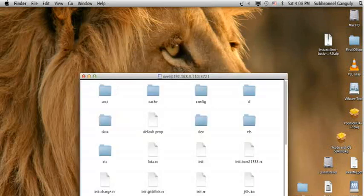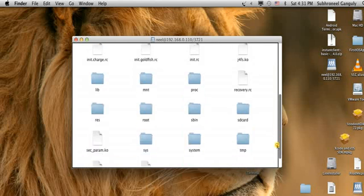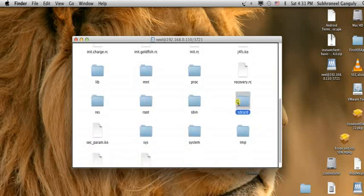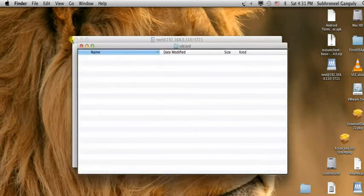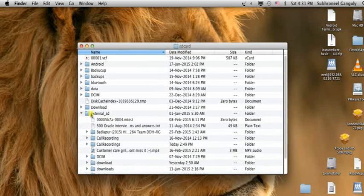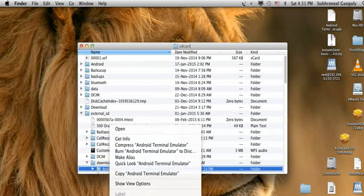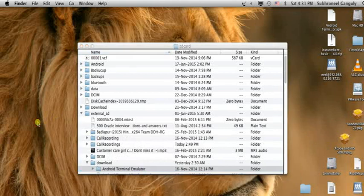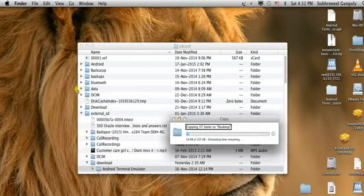We are done. This is the SD card — let us open this. From here we will go to External SD and select any files. We will select the Downloads folder, open it, copy the Android emulator file, and paste it here. This is how you can access your Android mobile file system and copy any kind of files.